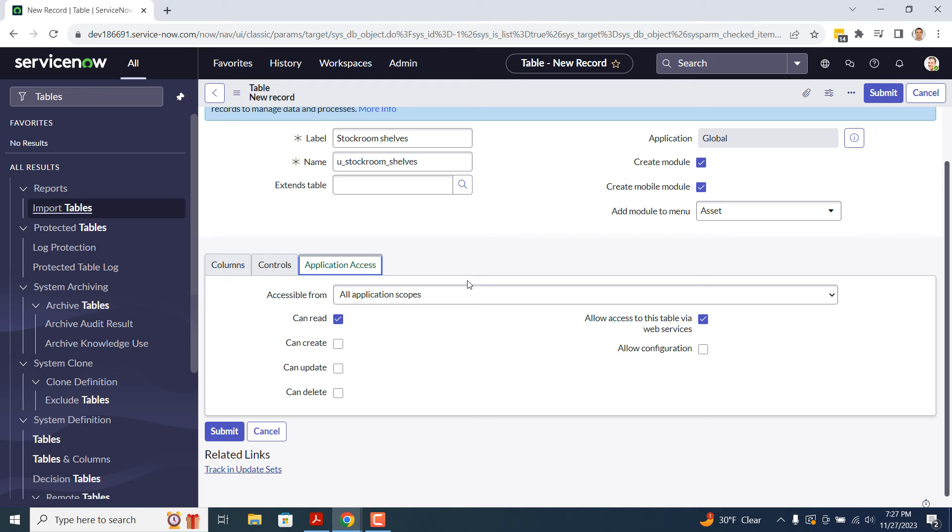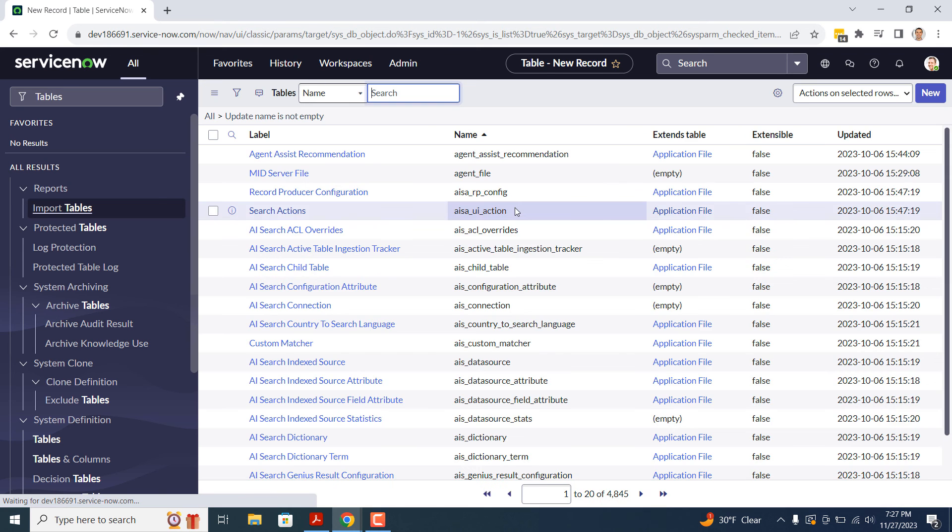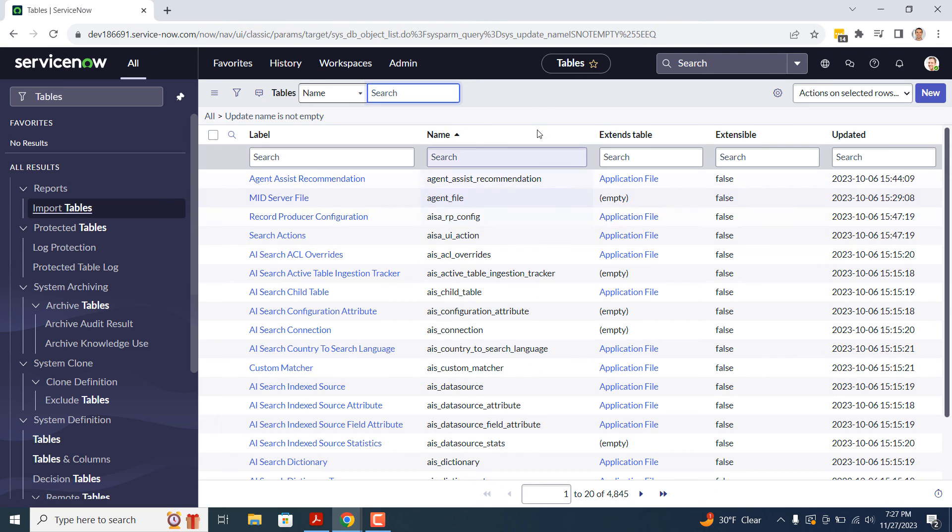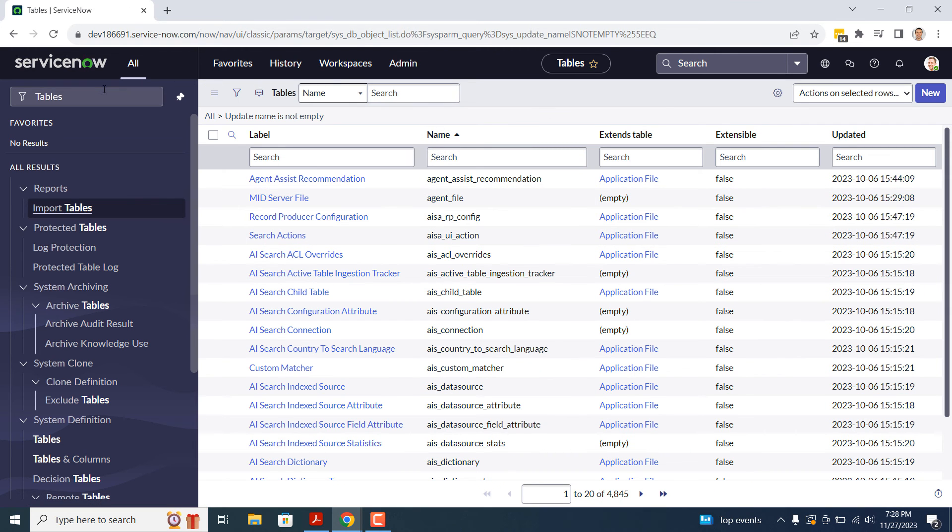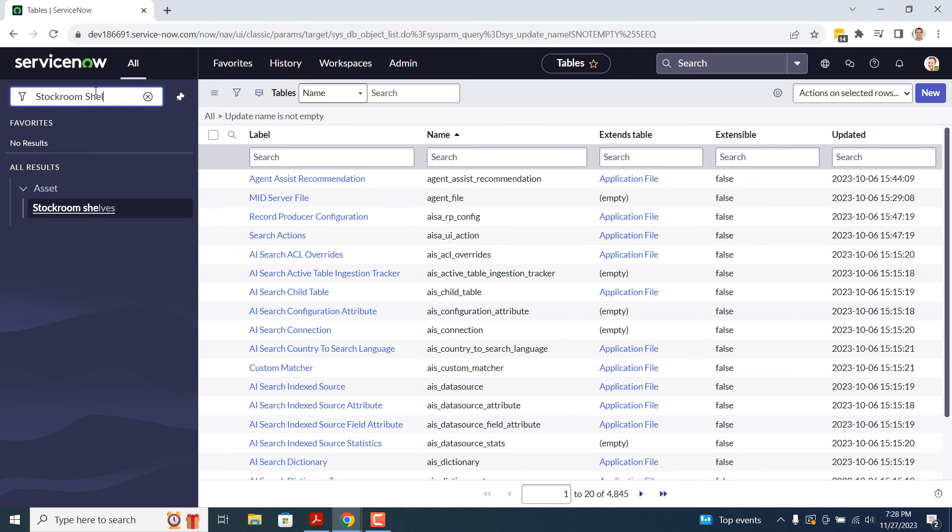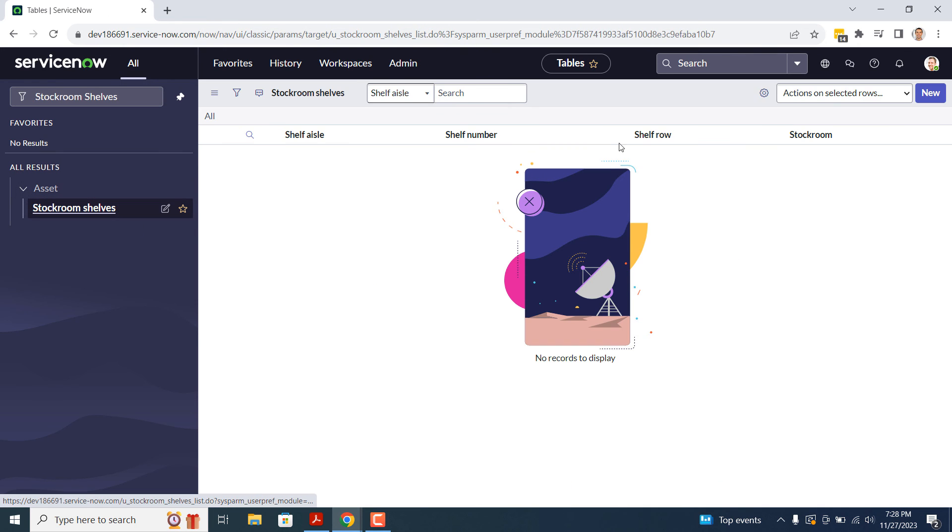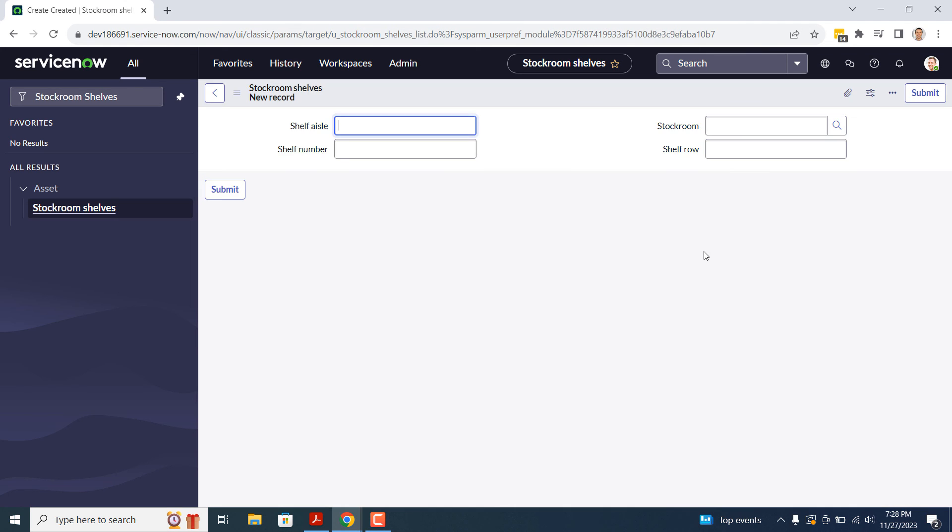Now to complete the creation of this table, click on the Submit button. You'll now be taken back to the table's list view. Now if we go into the Application Navigator and type in Stock Room Shelves, you'll see that the module is now visible. Let's take a look at it. As you can see, we have a list view displaying the columns we just created when creating the table, and if we click on the New button, we're navigated to a blank Stock Room Shelf form.